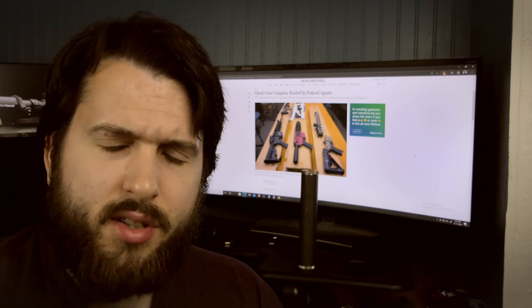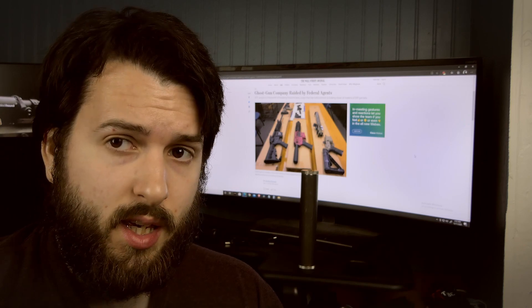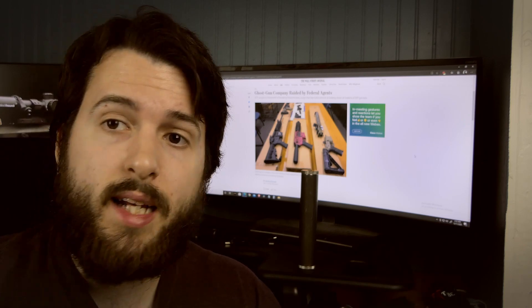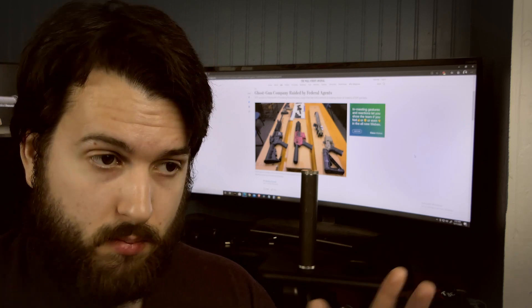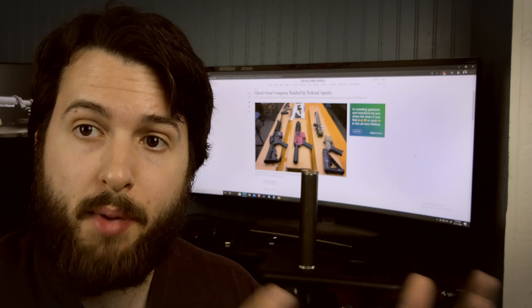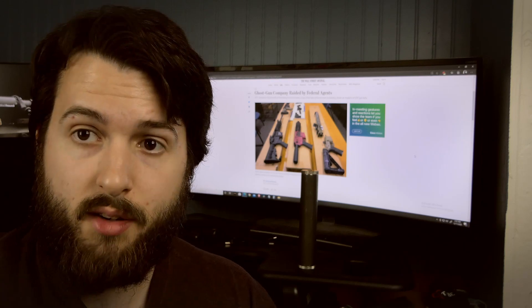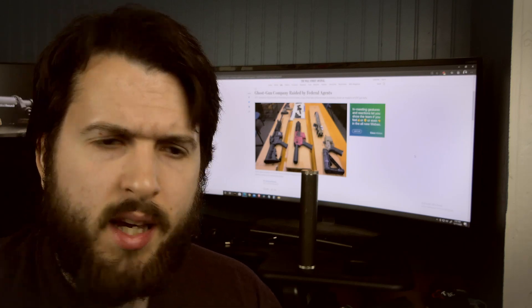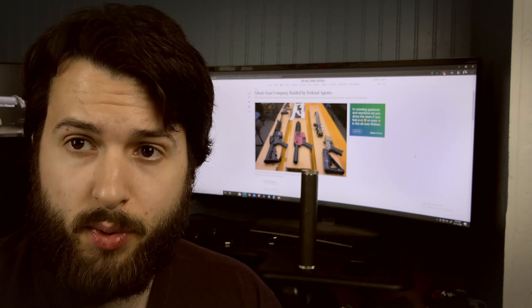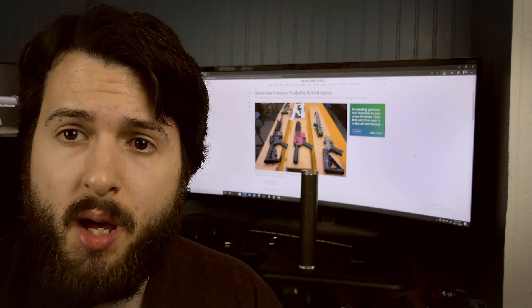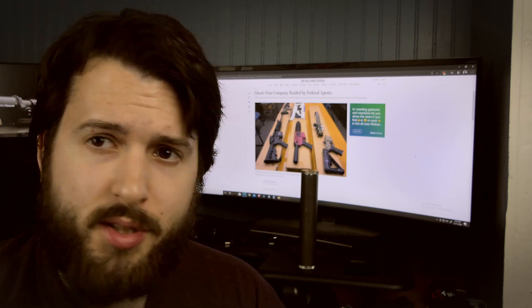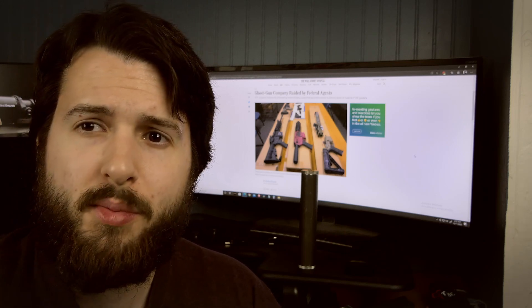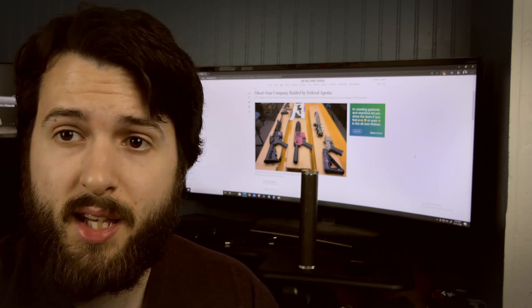Another interesting thing is if they are taking your information, let's say you were somebody who legally bought, at the time, a buy-build-shoot kit from Polymer 80. And then the next week the ATF shows up at your doorstep because you illegally purchased a firearm, which to me would be very extreme, but that is something that could theoretically happen.